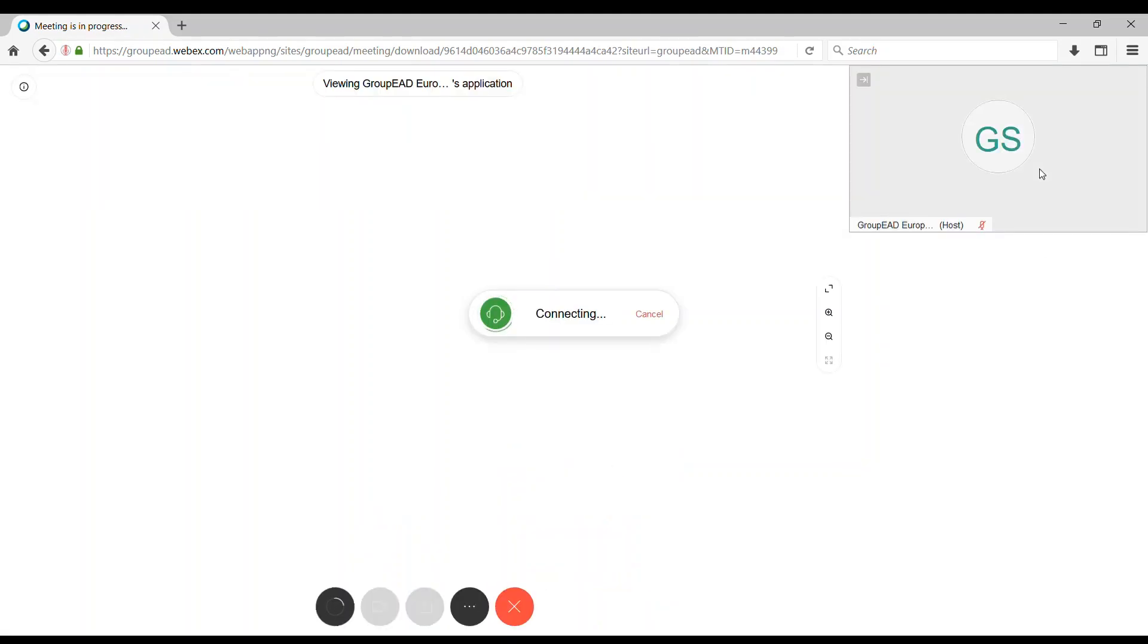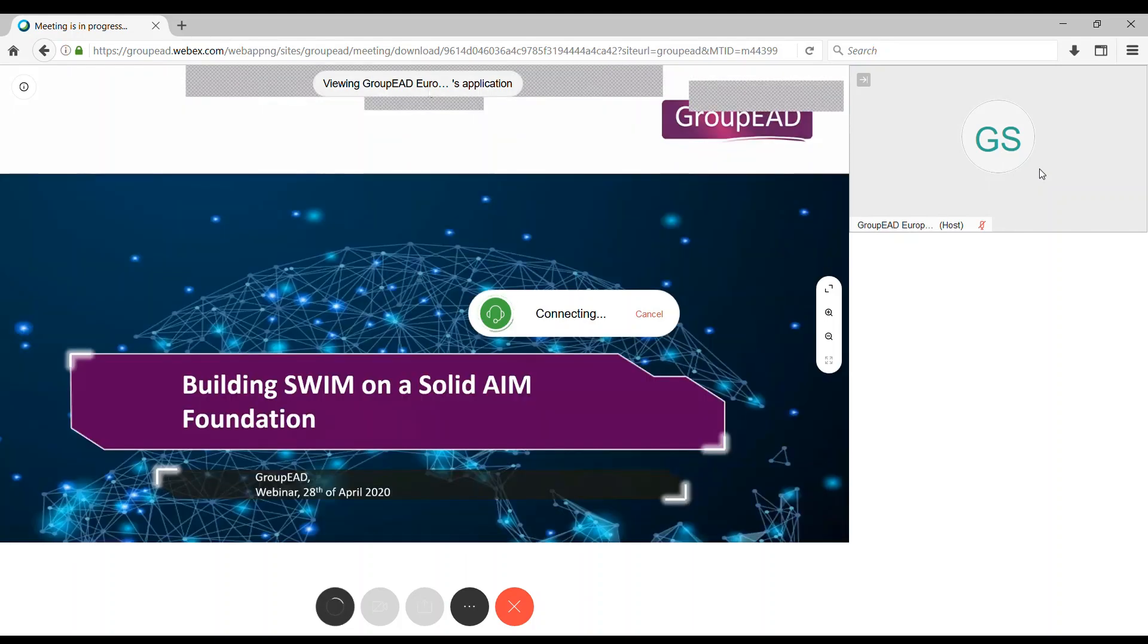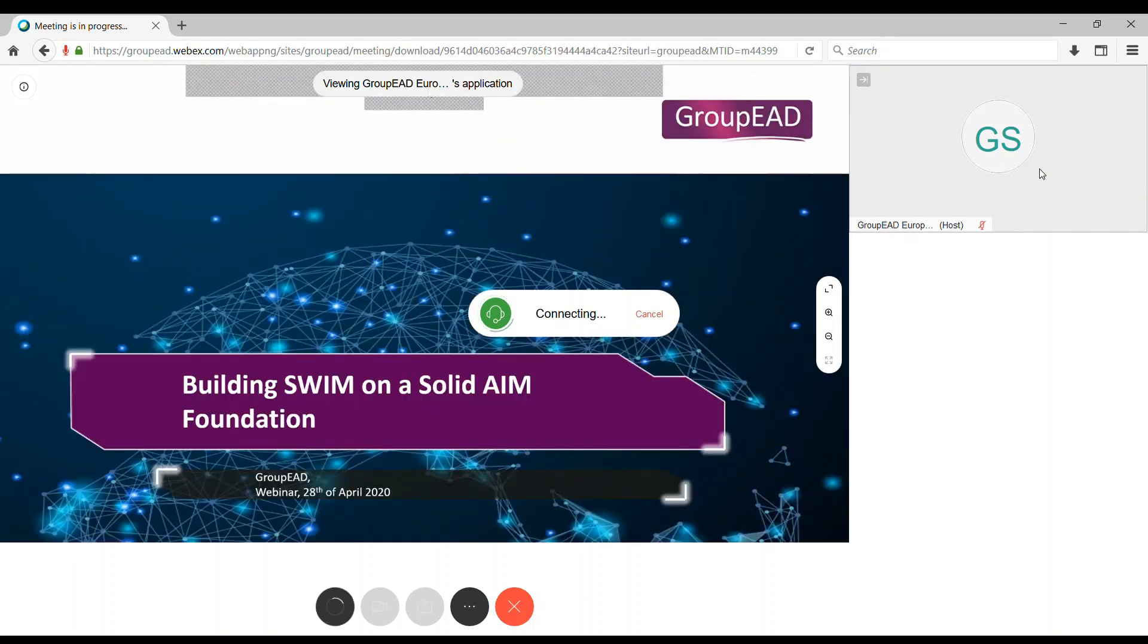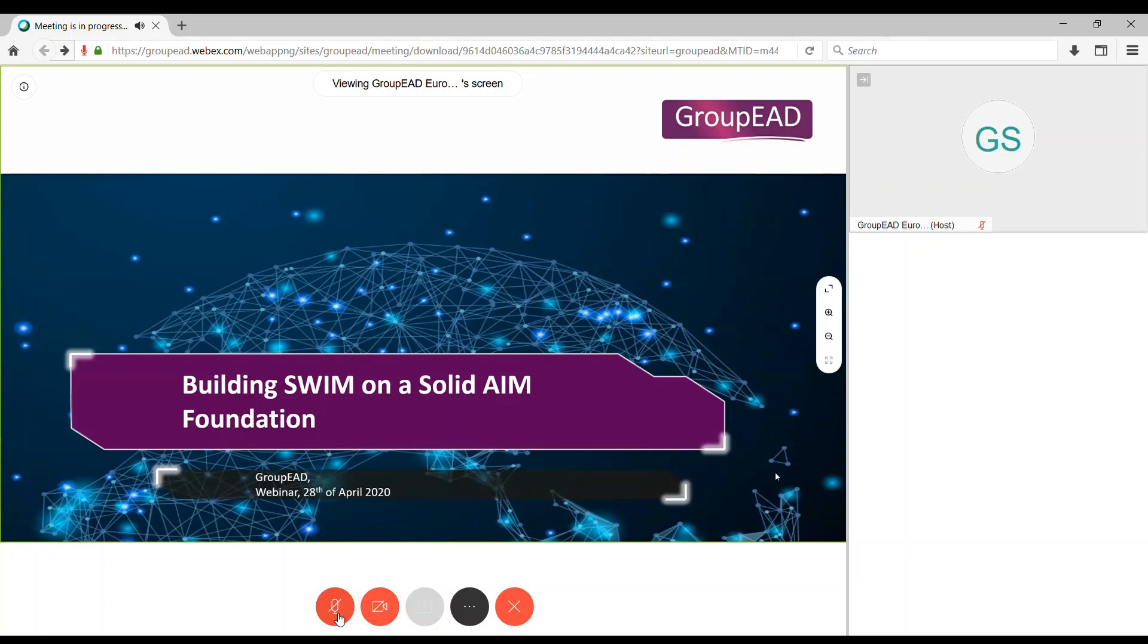When we go there our host will be waiting for you. During the webinar session you may also control some of the WebEx features like the microphone and the video.